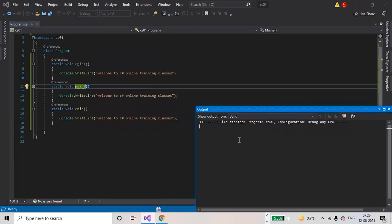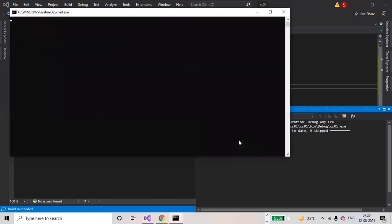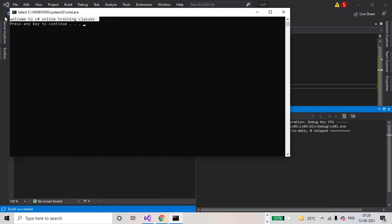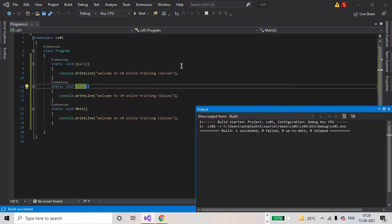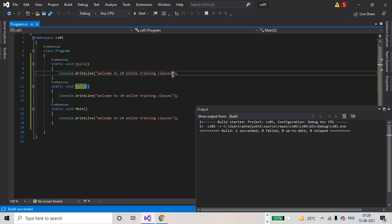Main method is printed to the console window: "Welcome to C# online training classes."